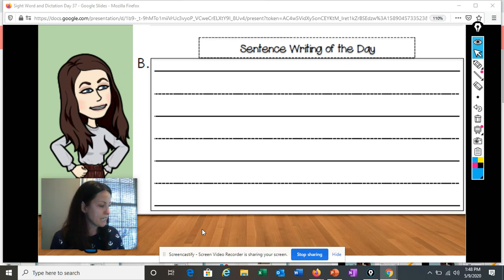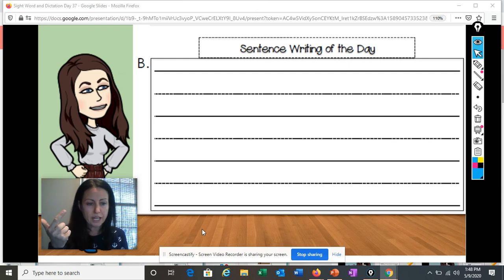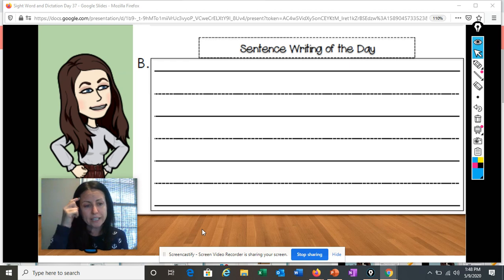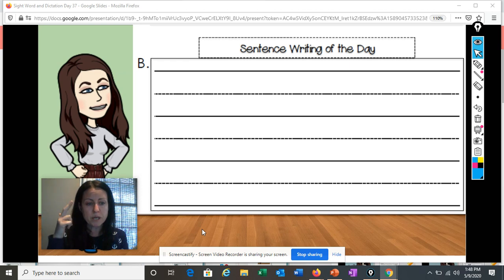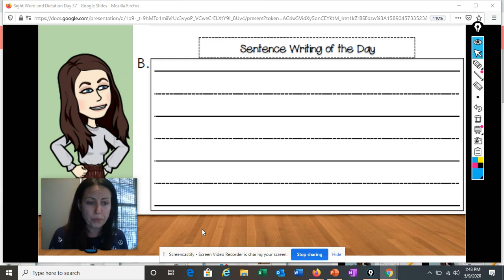Our sight word sentence of the day is: 'Both of them are home.' Both of them are home. How many words is that, boys and girls? Yeah — five words. Say it again in your head so you can remember it: Both of them are home. Go ahead, try to write that sentence now on the lines.